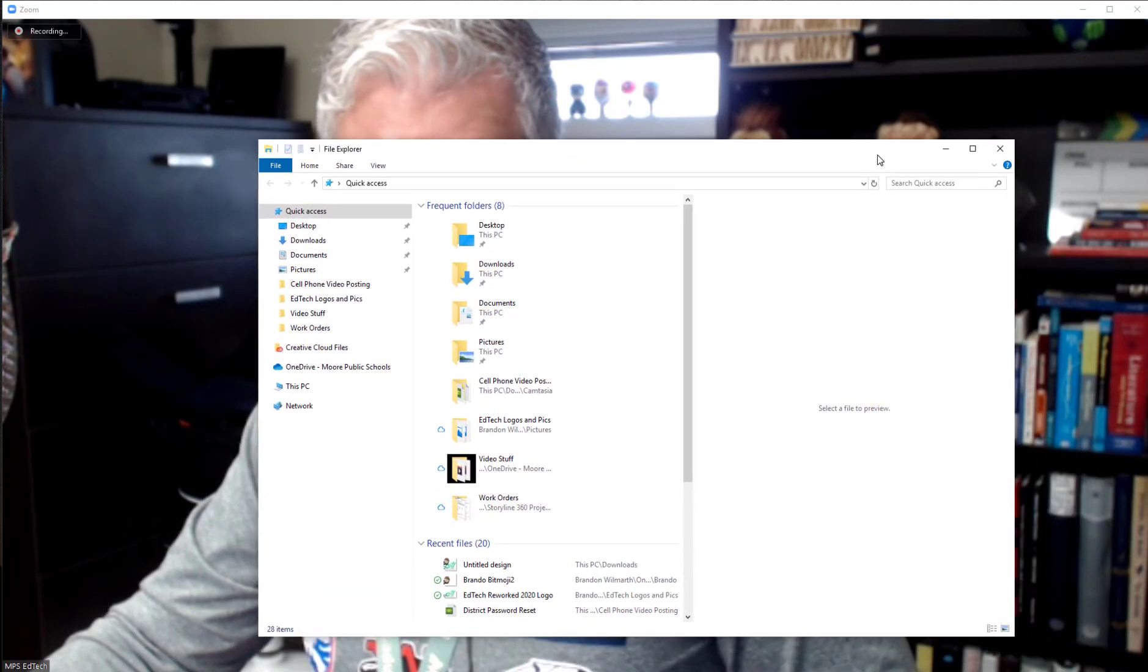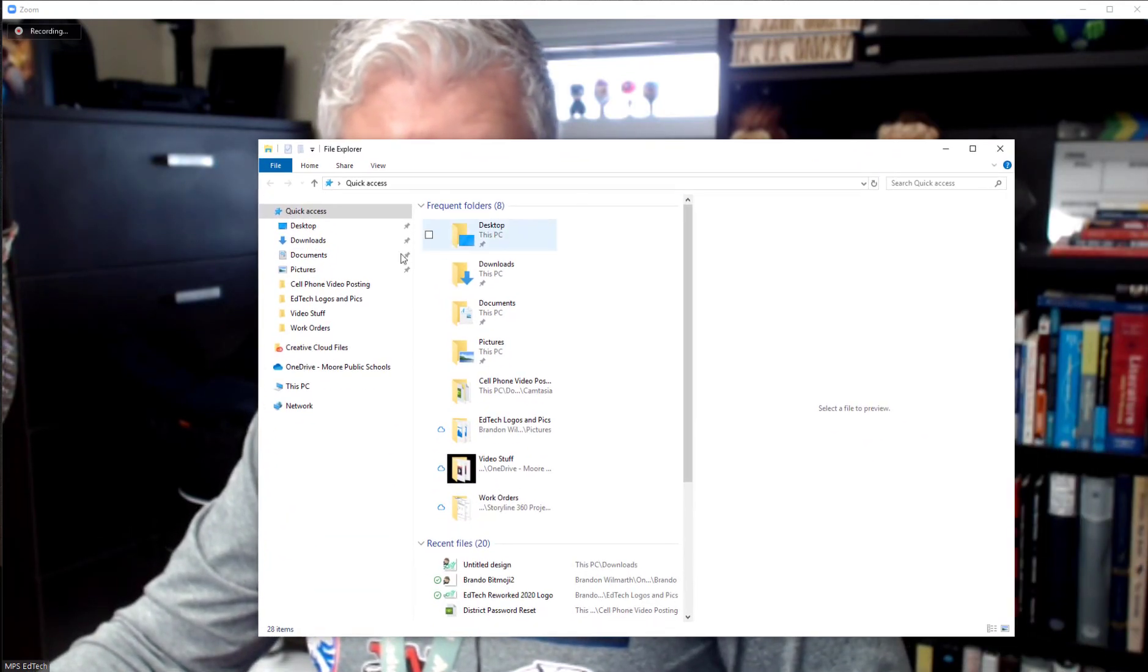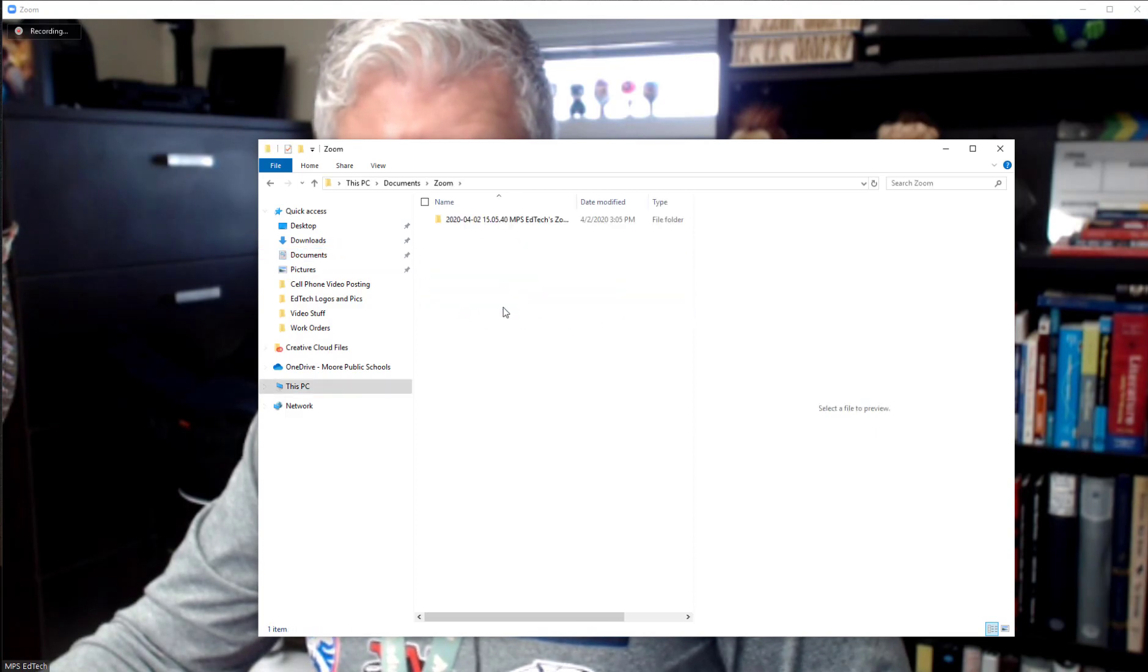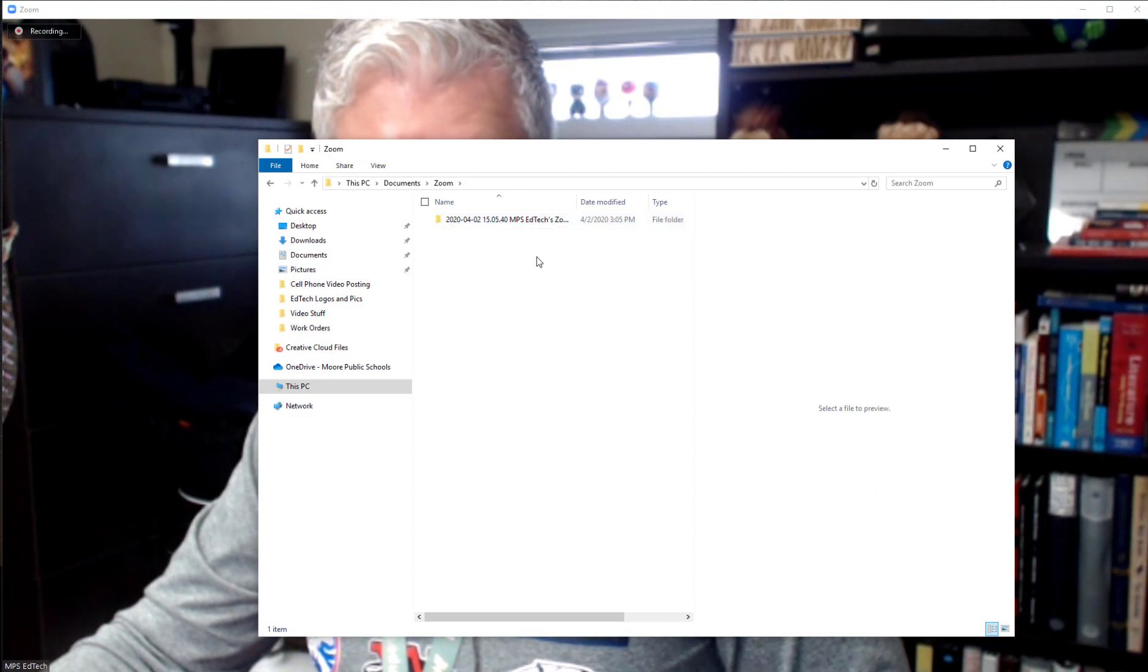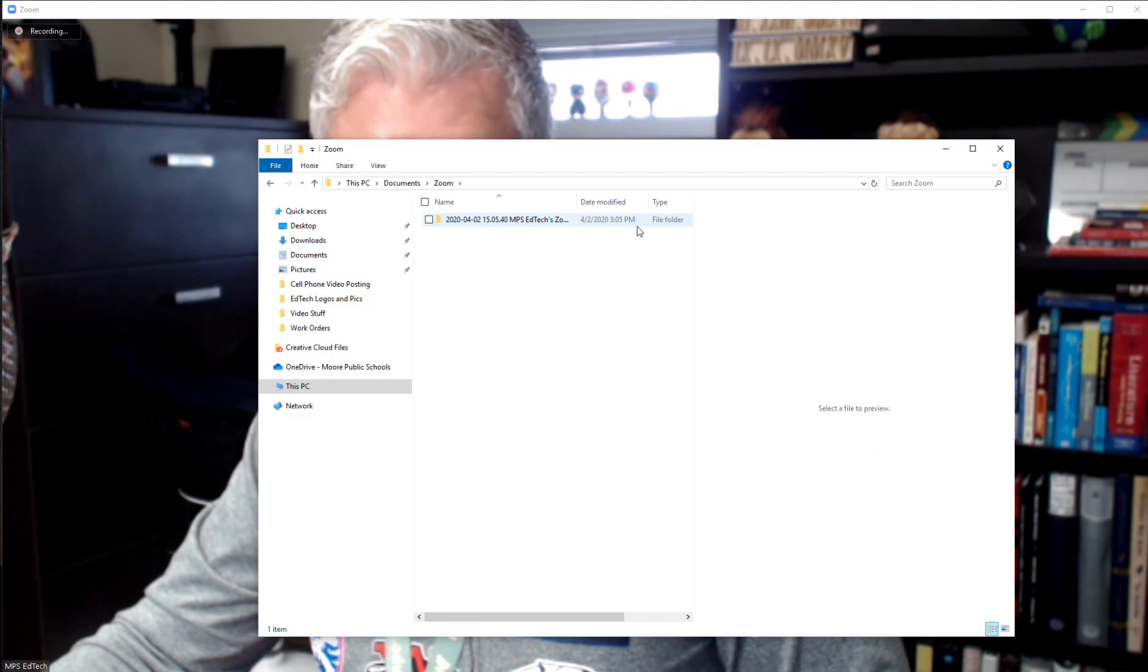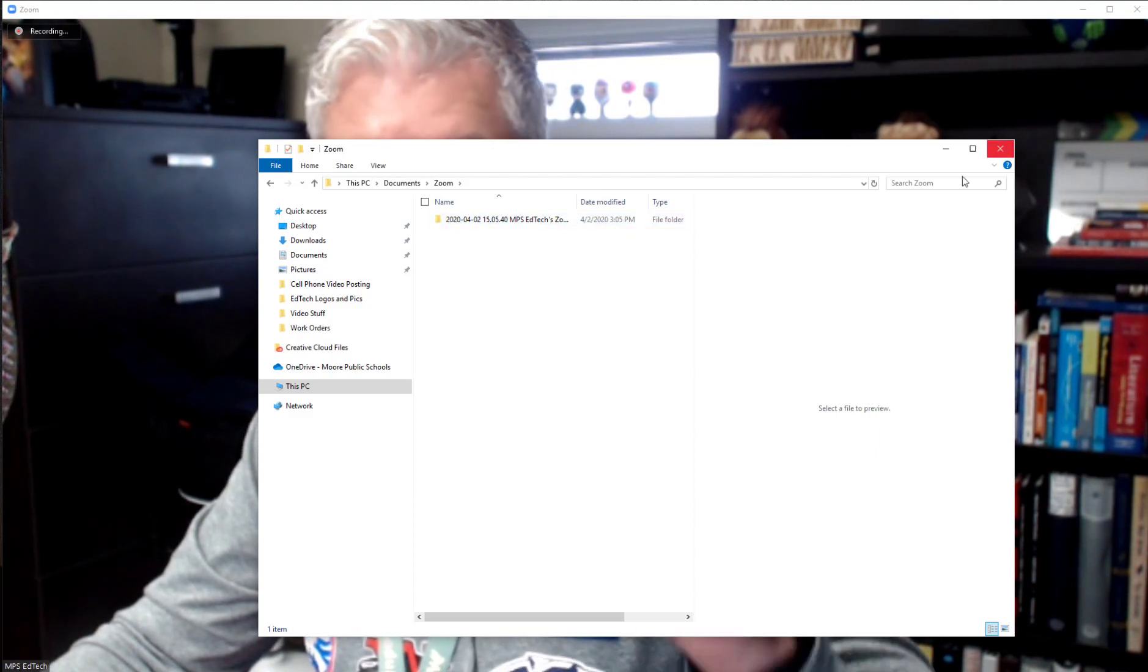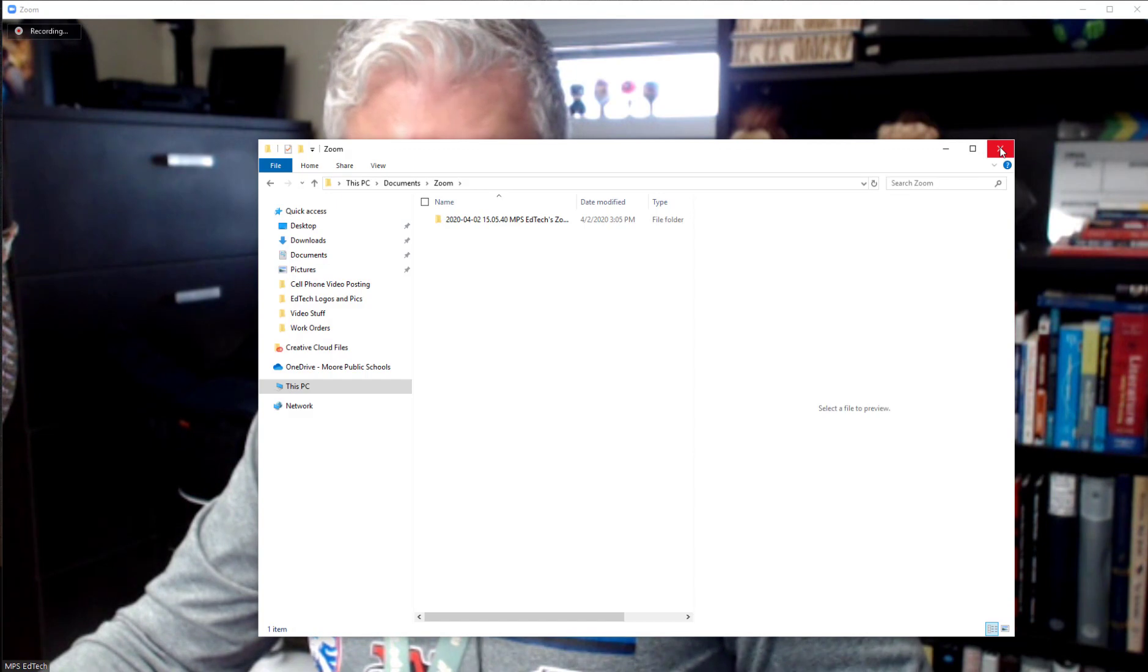I'm going to bring this over in front of my video and if you go into documents and zoom it is going to have folders for each of your recordings and you can see that this one actually just started. So I just started recording this and that is where the file will be.